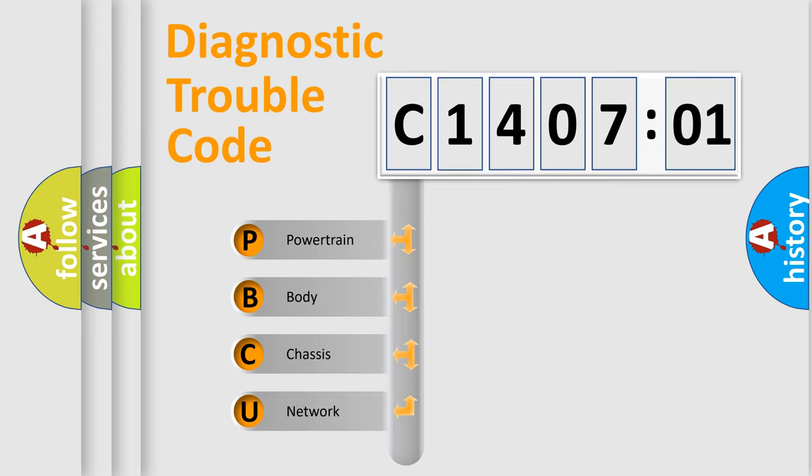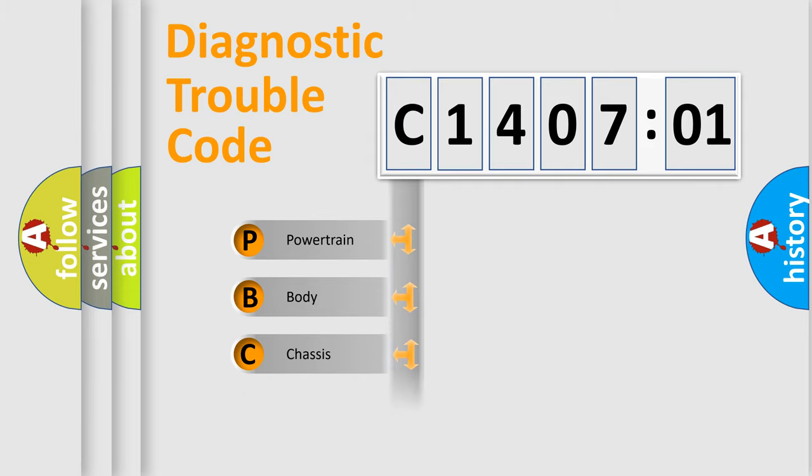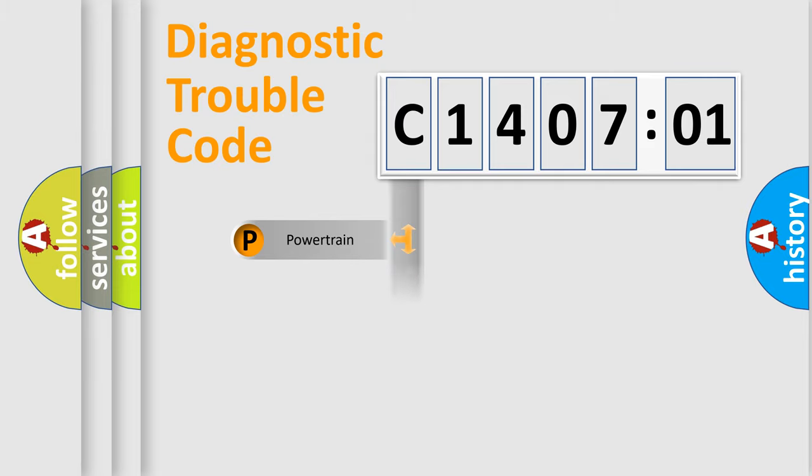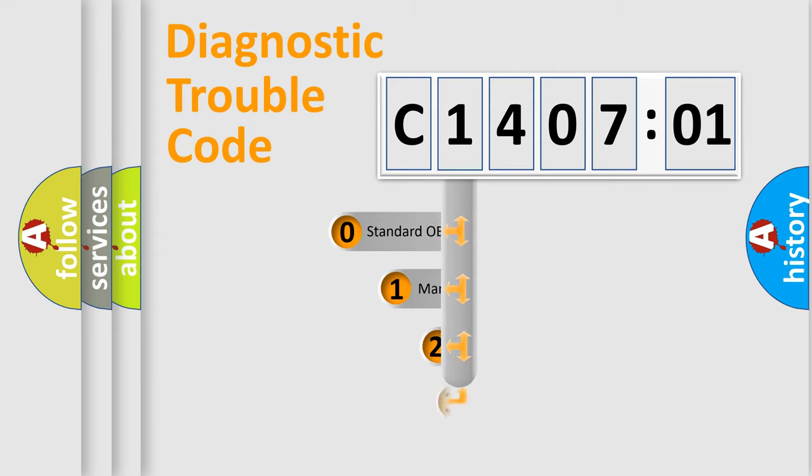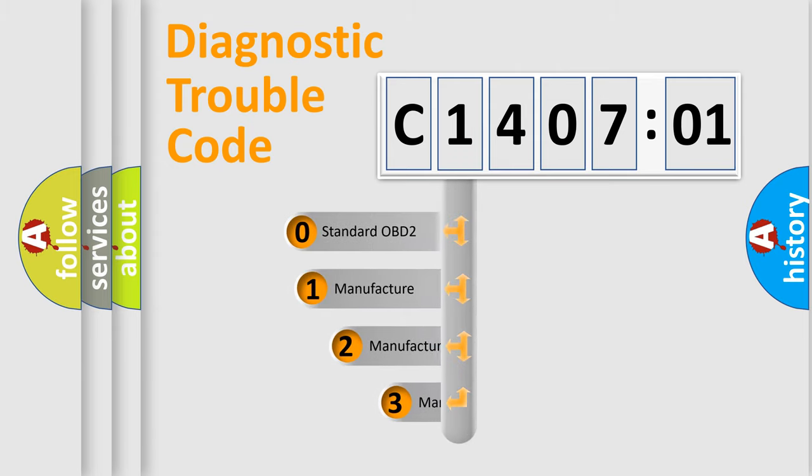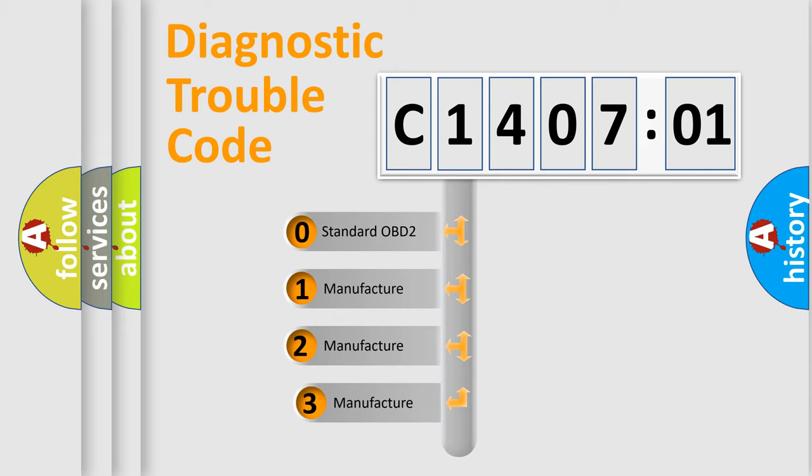We divide the electric system of automobile into four basic units: Powertrain, Body, Chassis, and Network. This distribution is defined in the first character code.